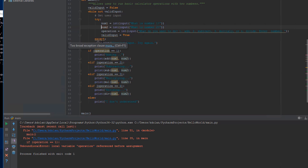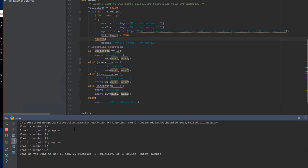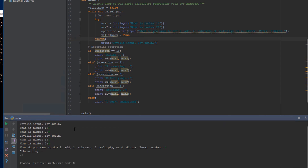Let's go ahead and run this and check to make sure it works. I'll type 'x' for num1 — invalid input, try again. I'll try 1, and 'v' — invalid input, try again. Then 1, 2, let's subtract 2 — subtracting, we get negative 1. Perfect. Our application ran exactly how we wanted it to, where it looped until we got a valid input, handled the exception gracefully when we didn't, and told us to try again.